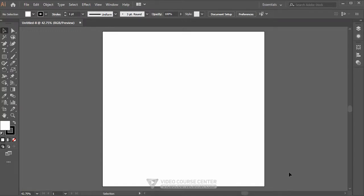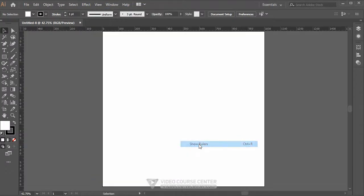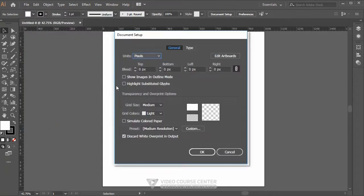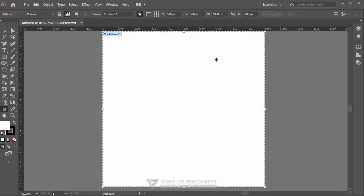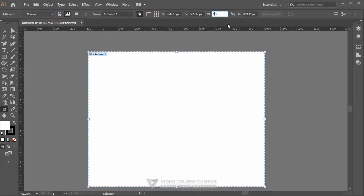If you need a ruler to design an accurate object, from the menu select View > Rulers > Show Rulers, or press Ctrl+R. If you want to change artwork dimensions, from the menu select File > Document Setup. Here you can change units, and by clicking the Edit Artwork button you can change the position and dimensions for this artwork.